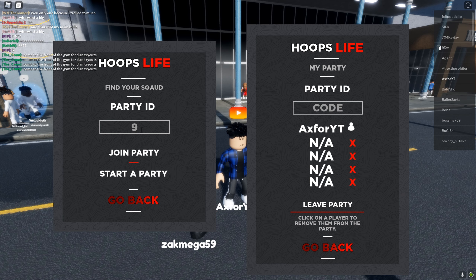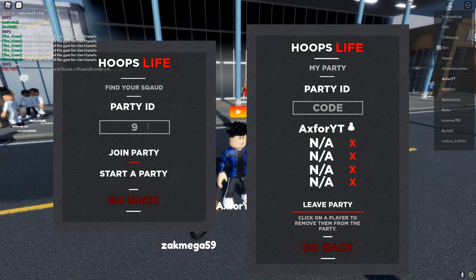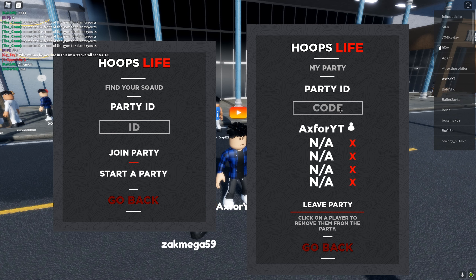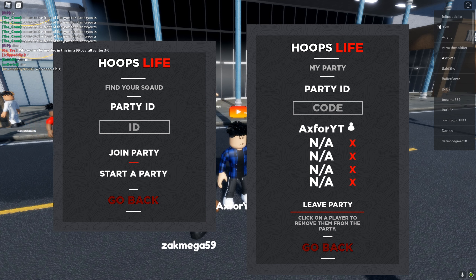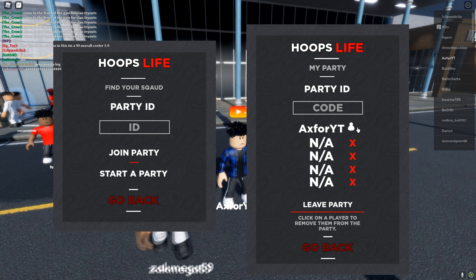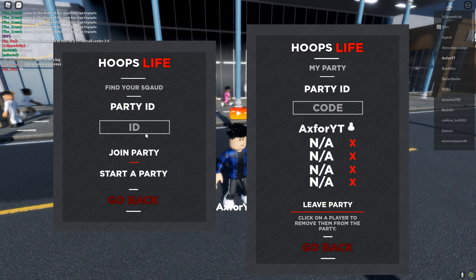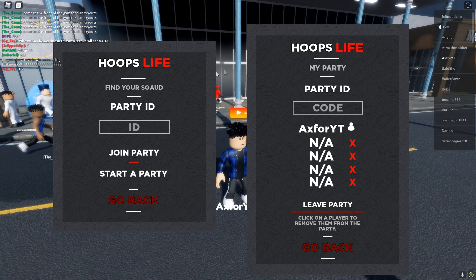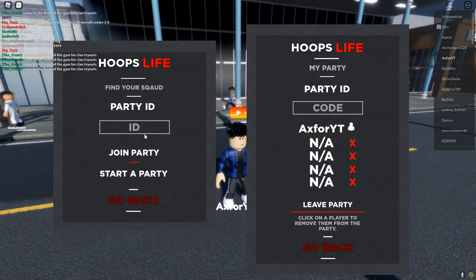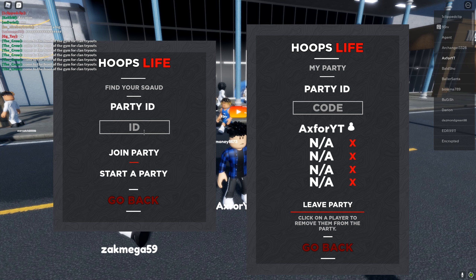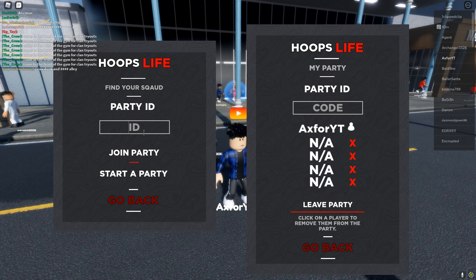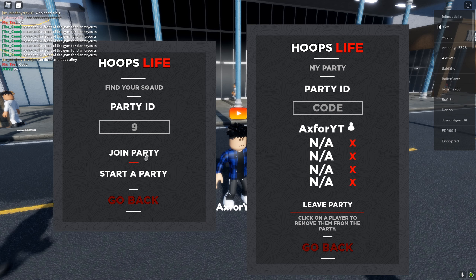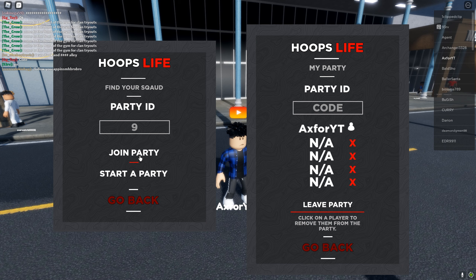If you want to join someone, you don't need to worry about the lock code. Once you make your party, you tell whoever it is — through Discord or even in the game — what your ID is. So if my ID was like 'nine,' they would click 'Join Party.'